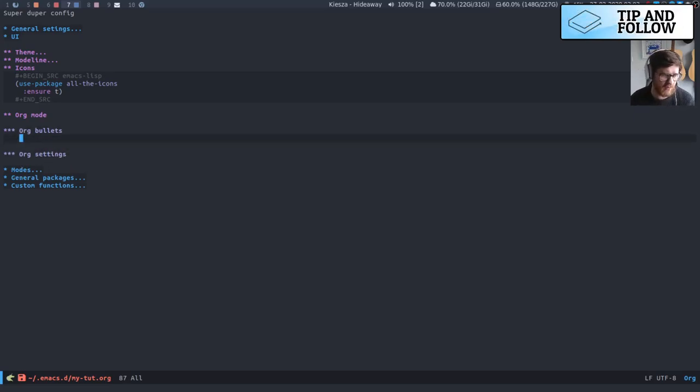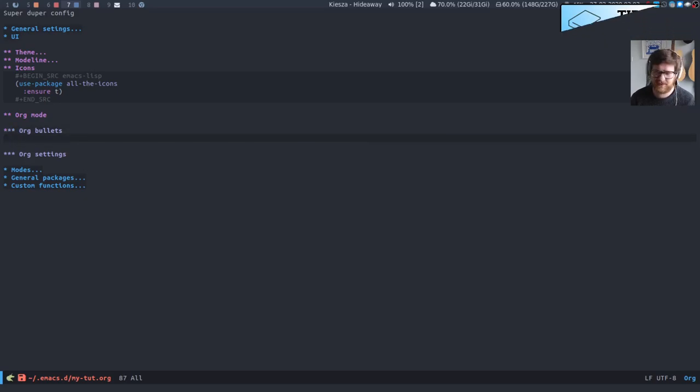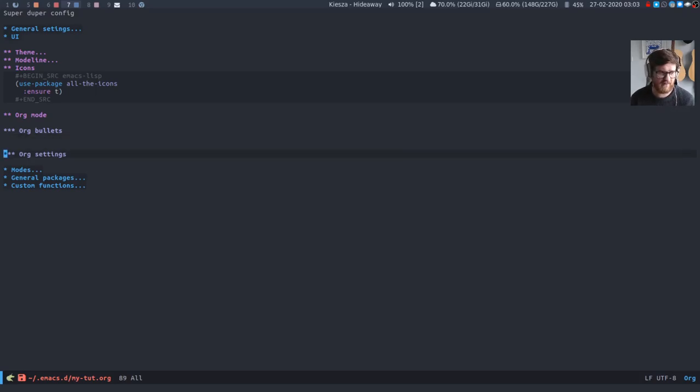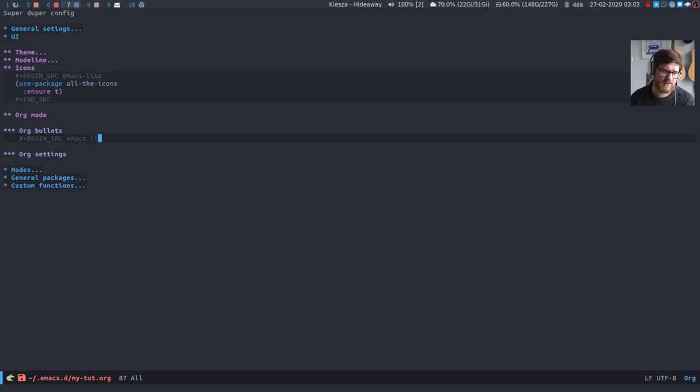So org mode bullets. This is basically going to replace these stars with just single character bullets that are indented by the amount of where the last star is. So let's do that. We're going to need to do this in a source block. So emacs lisp.